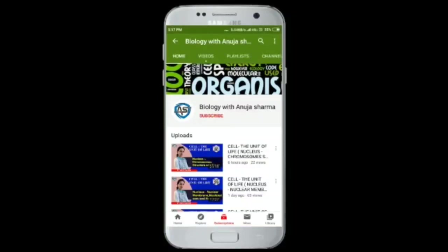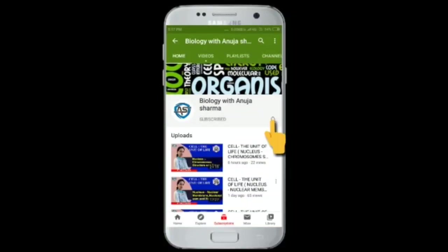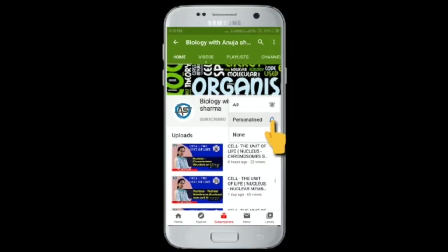Subscribe to my channel and press the bell icon to get all notifications.